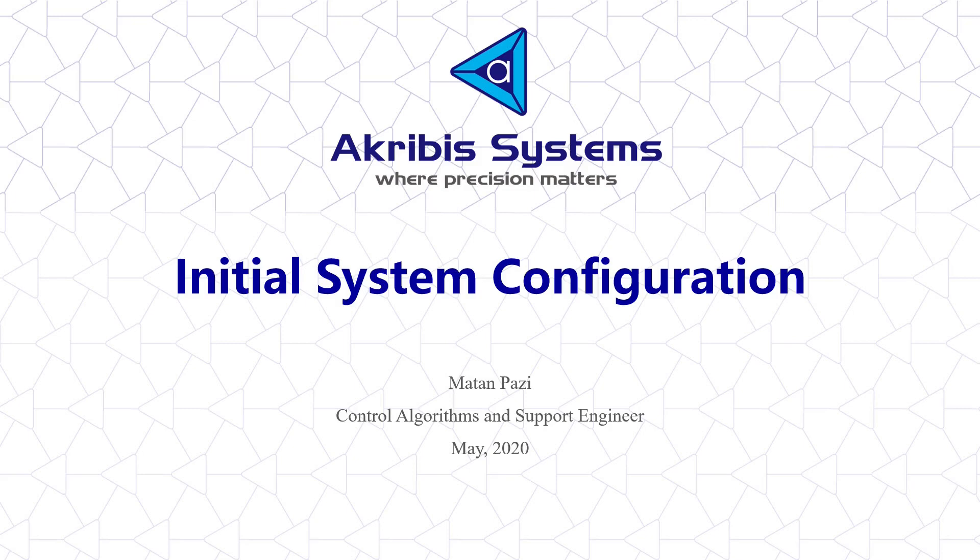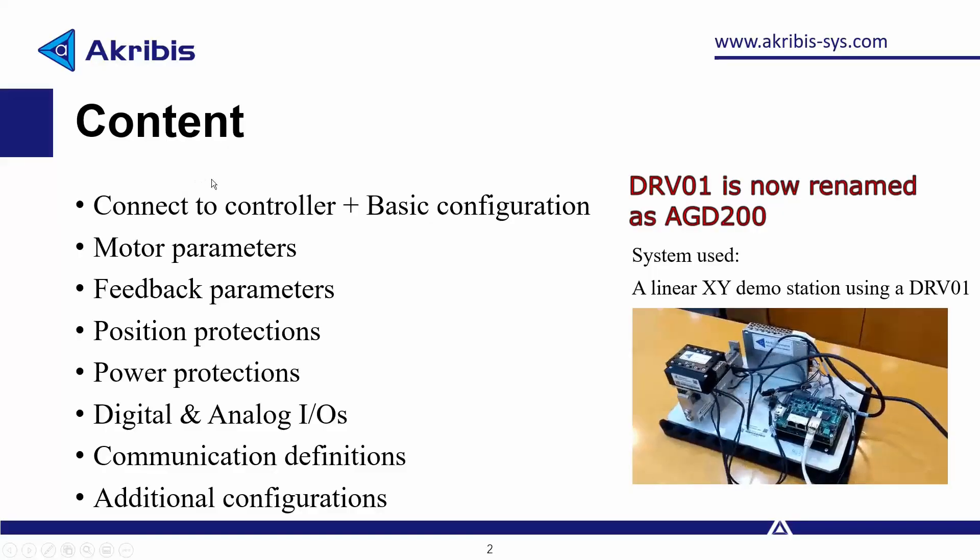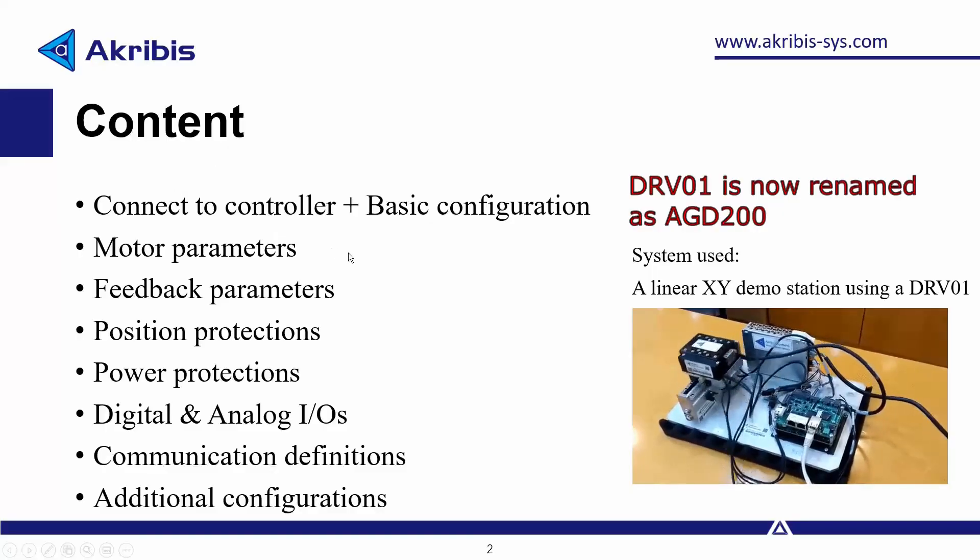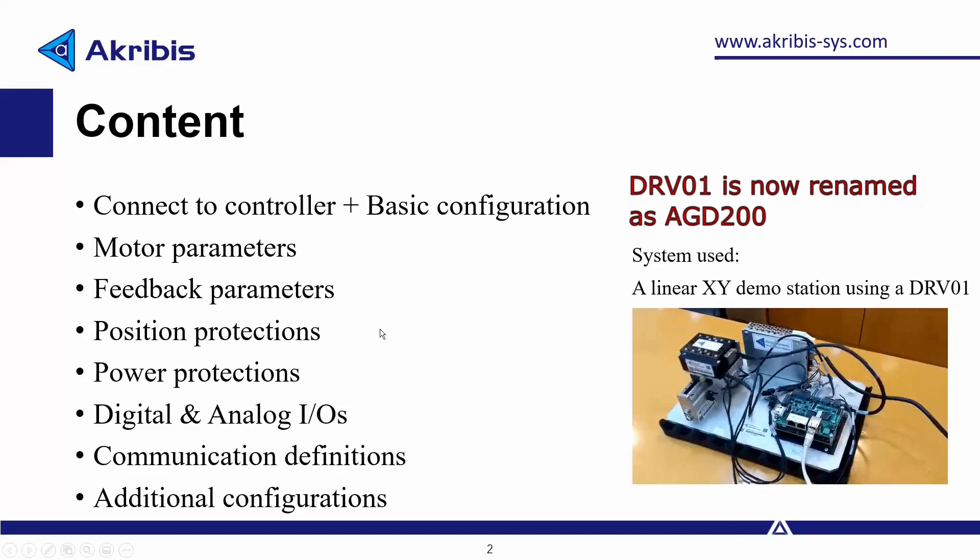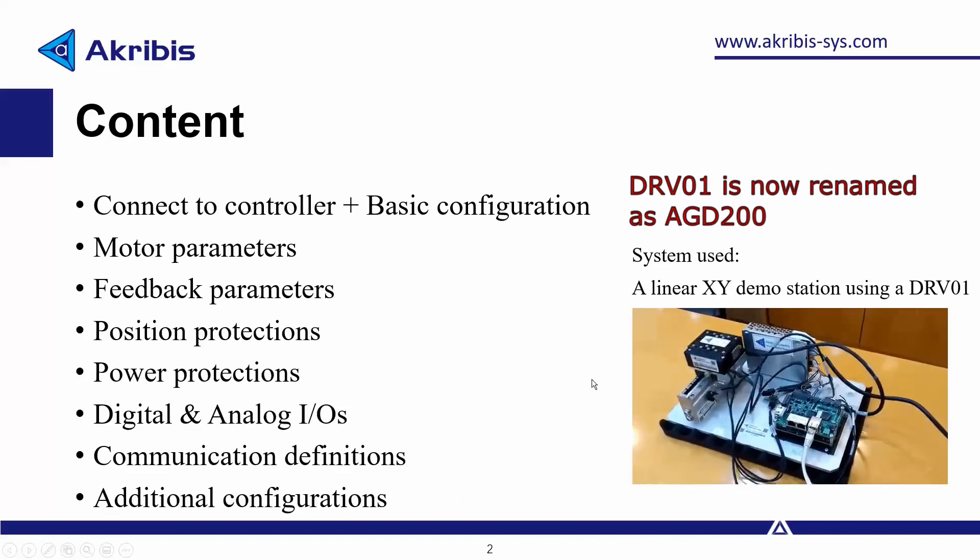Hello, my name is Matan and in this video we're going to go over the initial system configuration. We'll go over how to connect to the controller, setting up our motor parameters, position protections, etc. And we'll be using a linear XY demo station using our own DRV01.